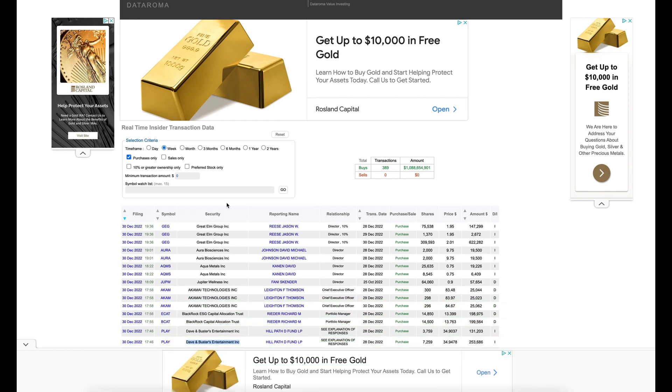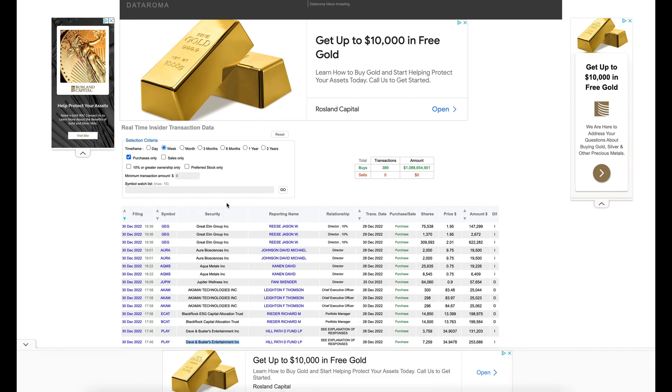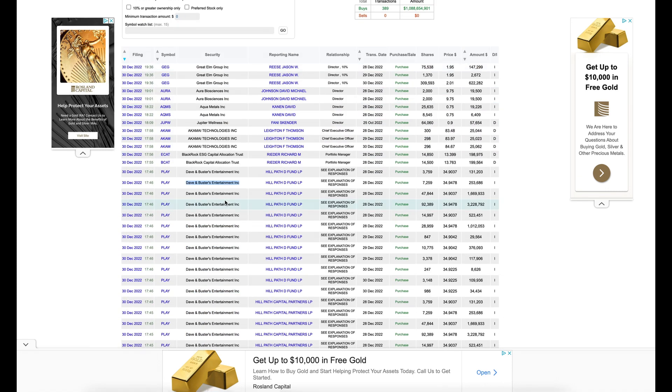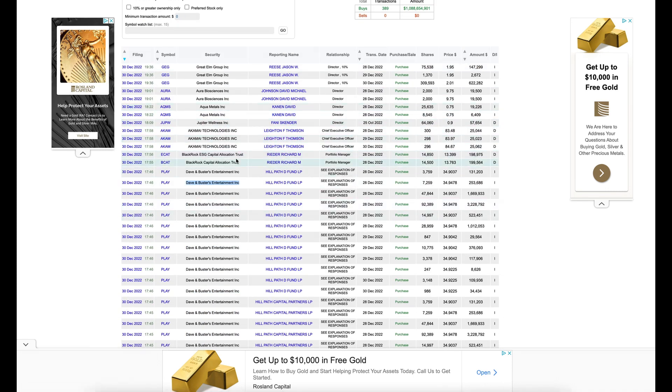But make sure you do additional research. Don't go by just what people are buying. Especially because these are super investors. They have a lot more money. So they can take a lot more risk.